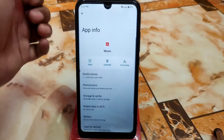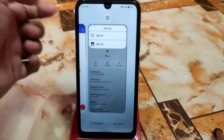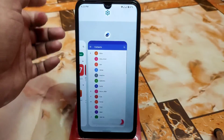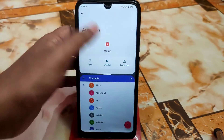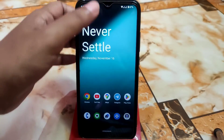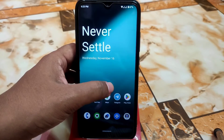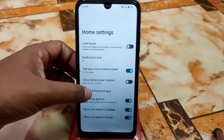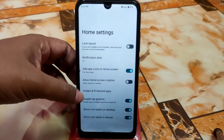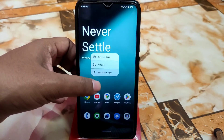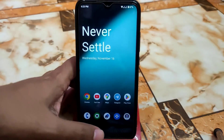We have split-screen — you can do that easily. In home settings we have the hidden application and protected application features, so you can hide any application. We also have wallpaper and style options with some wallpapers available here.